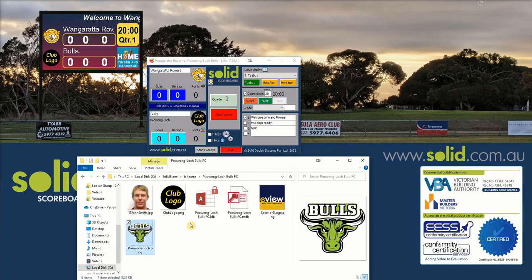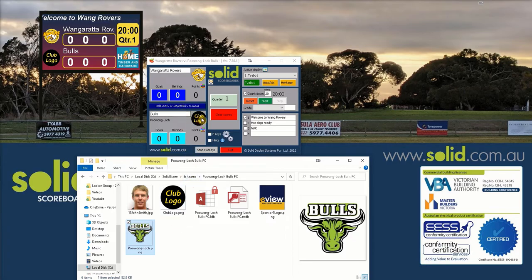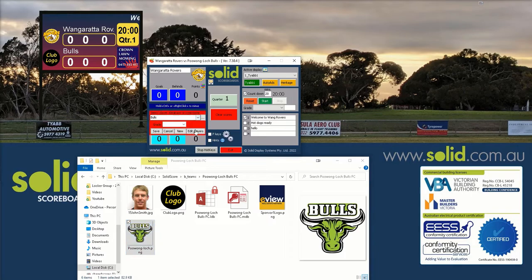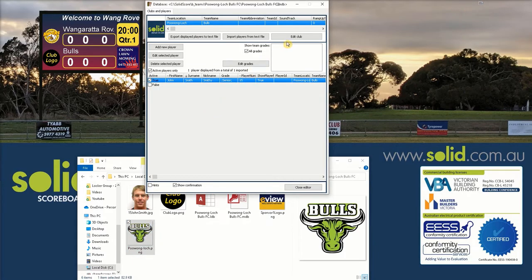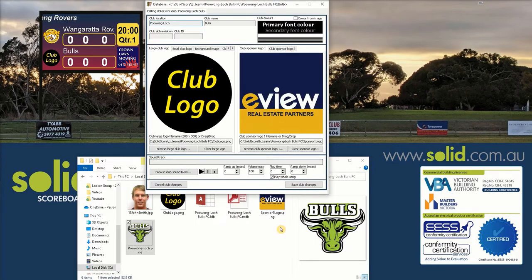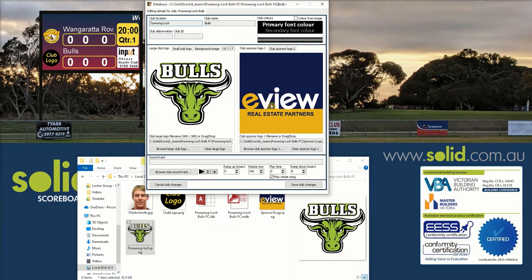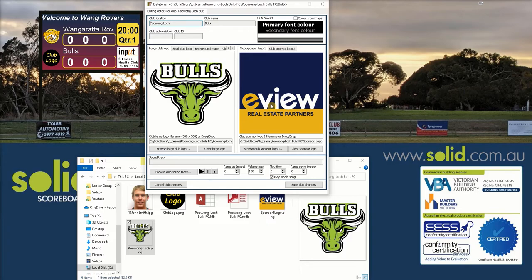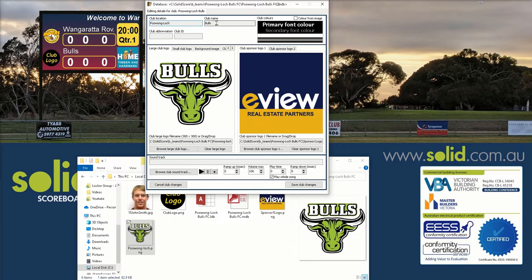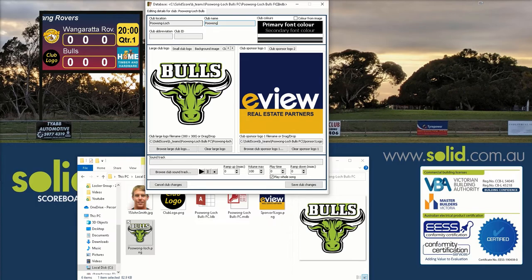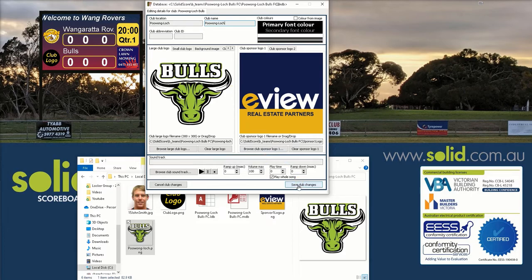From here in solid score go back into the player editor area by clicking the logo or the name. Edit players. Now up the top, edit club. This is where you see the generic logo. Let's drag the new logo over top of that. Don't worry about the real estate club sponsor, that will not appear anywhere on your scoreboard. From here is where we can change the name as well. So if we don't want bulls written up top here we can change that to Puong-lock and press save club changes.